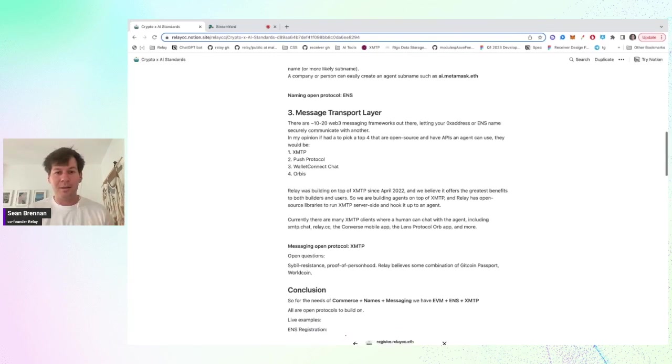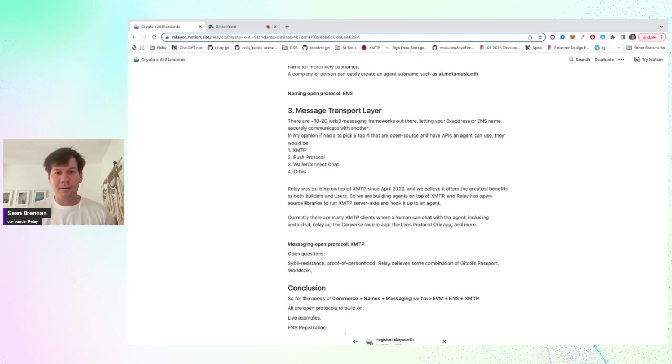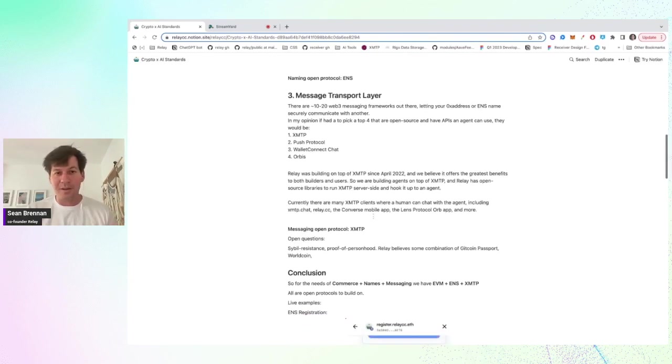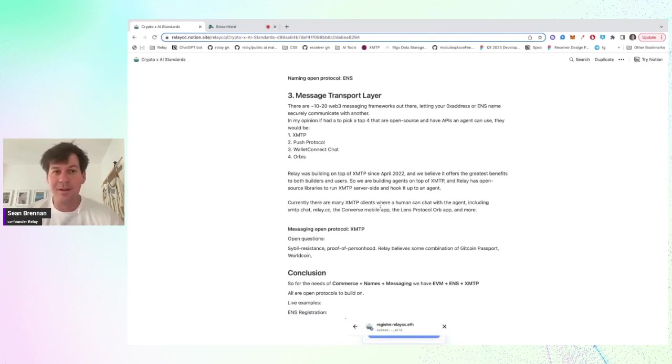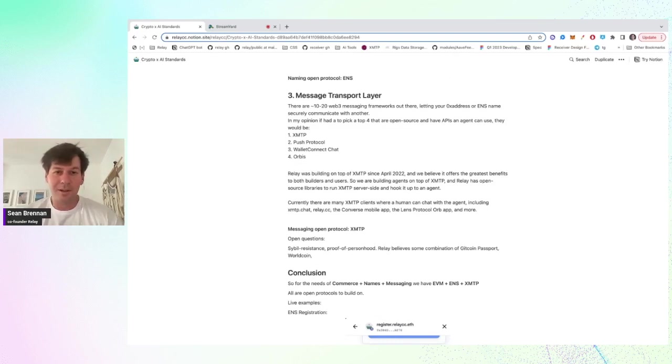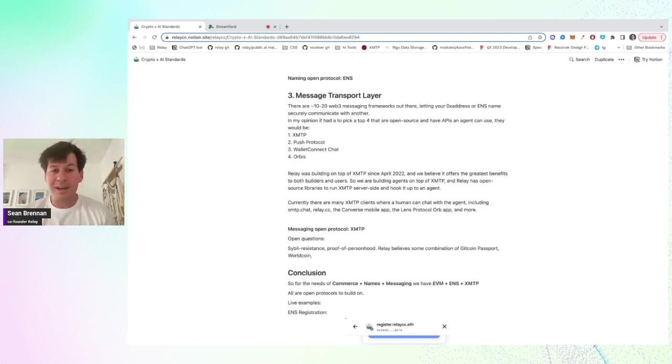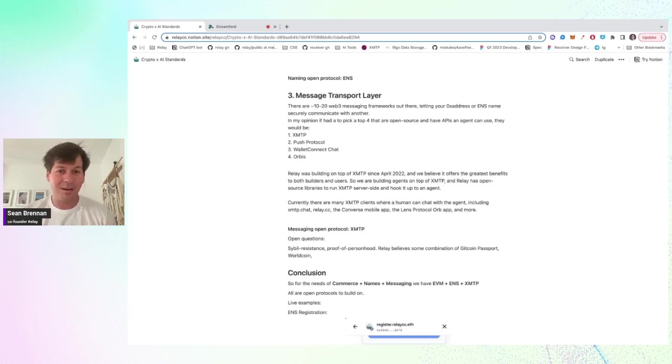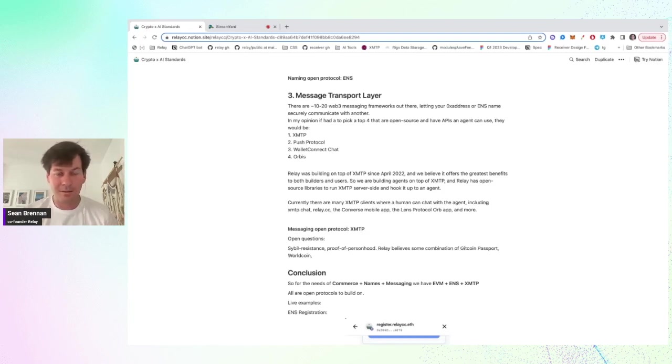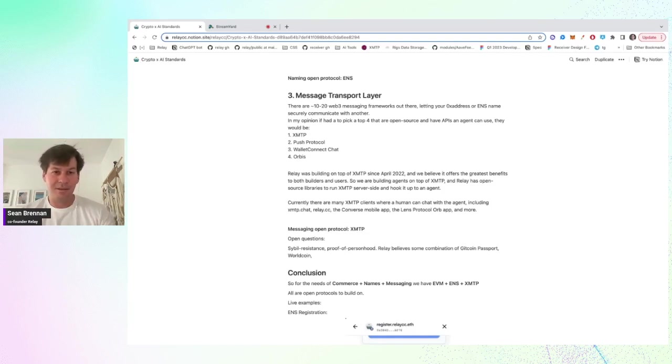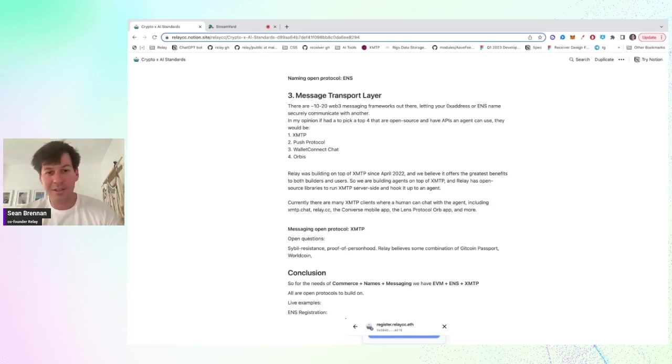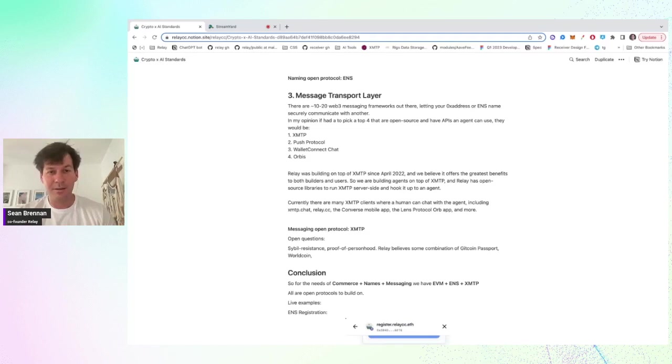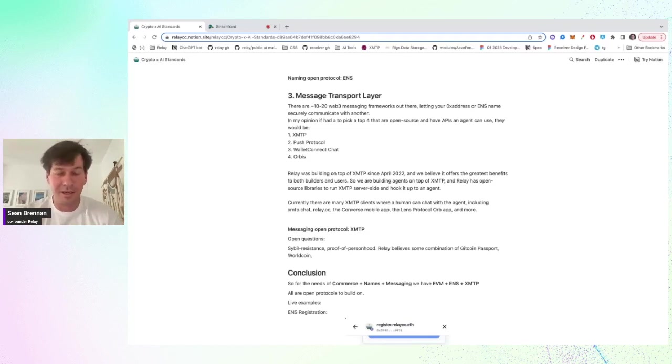And the cool thing about this is that if you use this, then your agents are immediately available on different clients, including the XMTP app, the relay site, there's a converse mobile app, which is great. And there's a house on lens. And this is also useful for human to human interaction, human to chatbot, and we believe it'll be used for agent to agent.